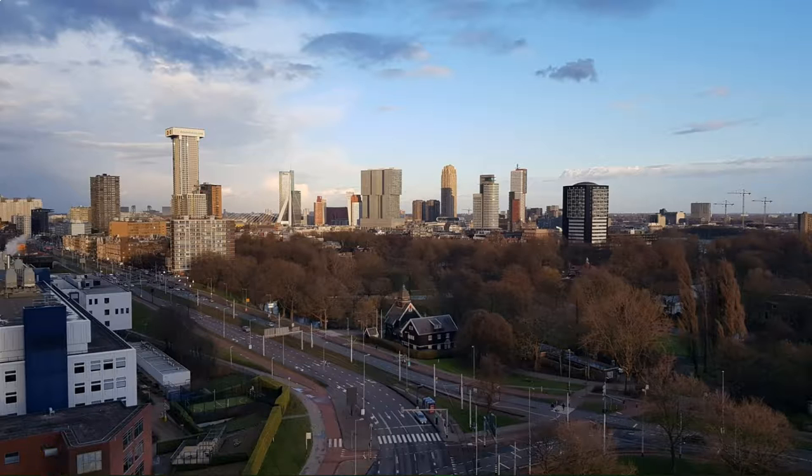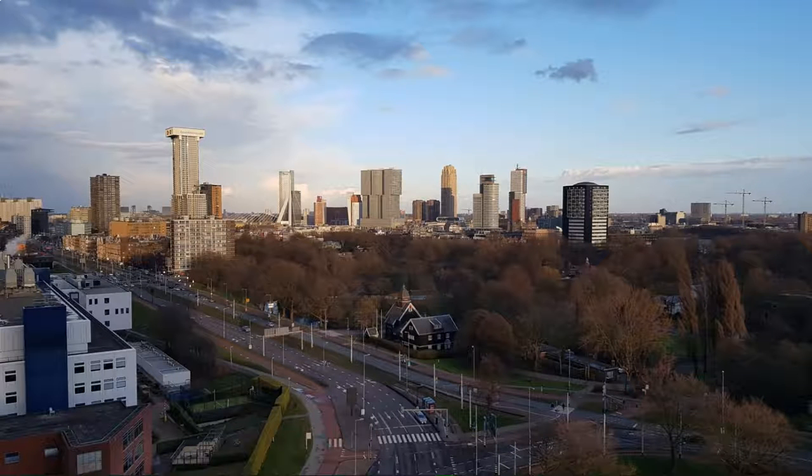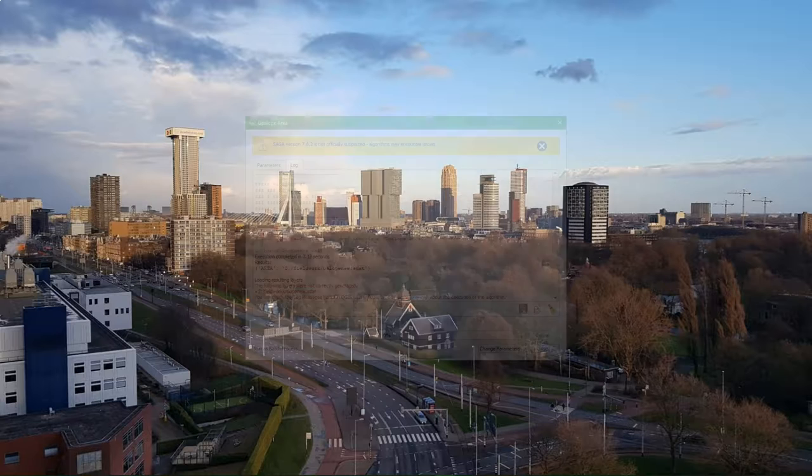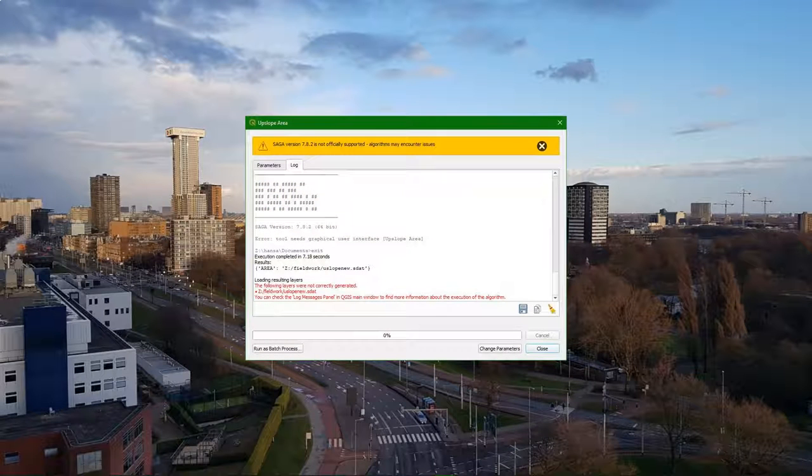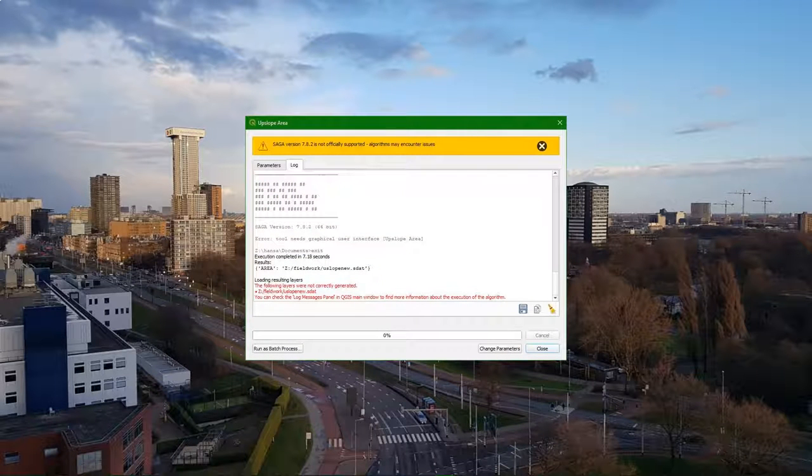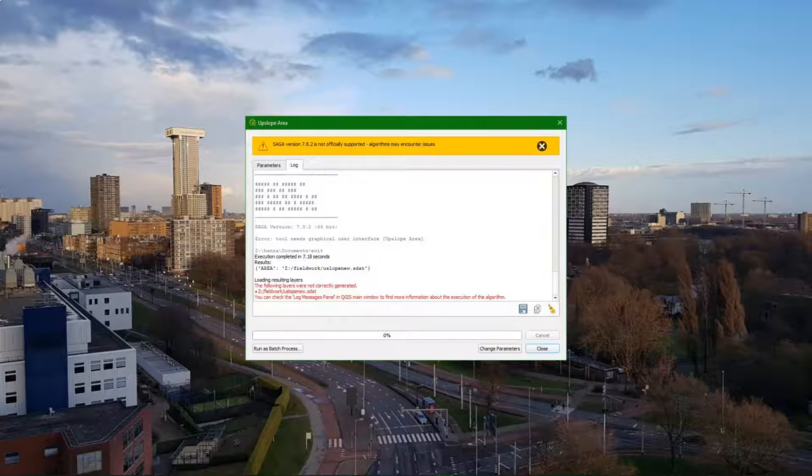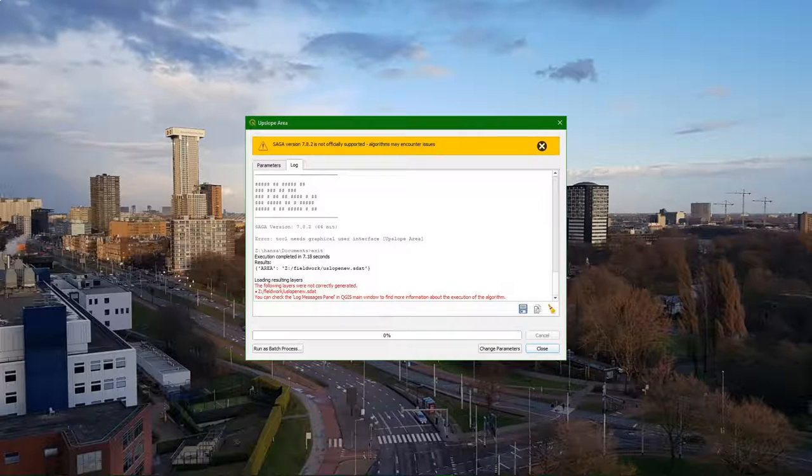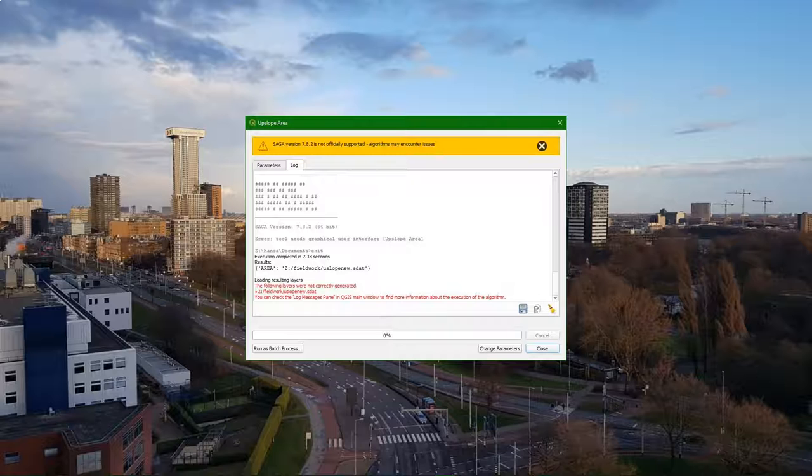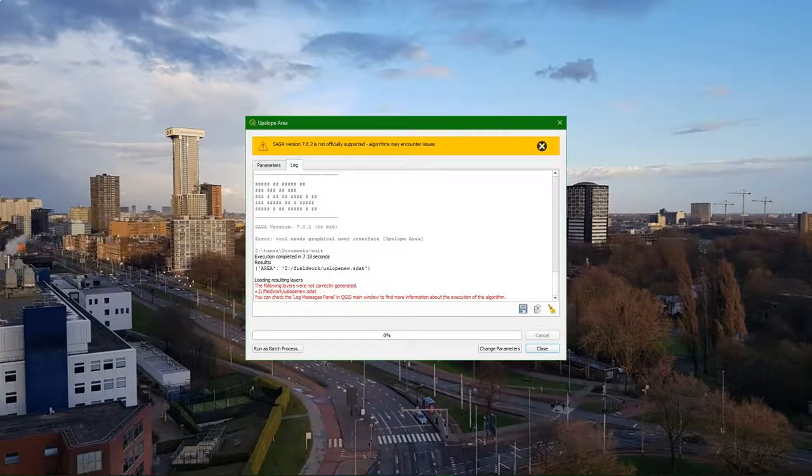In this video I'm going to show you another workaround to solve this issue with the new dependencies of SAGA to use the upslope tool which we need for catchment delineation. In the description of this video you find a link to the GitHub issue which also explains this solution.